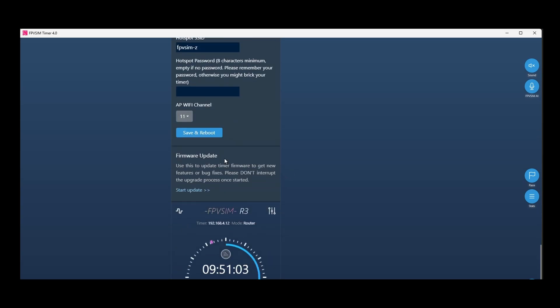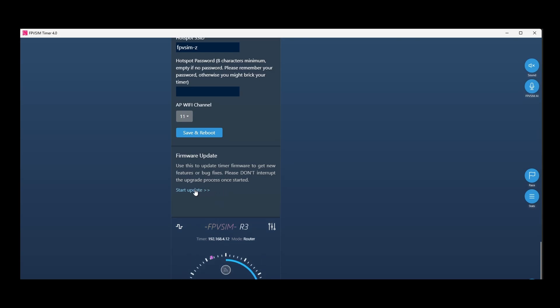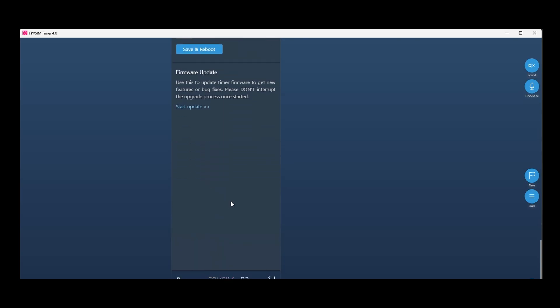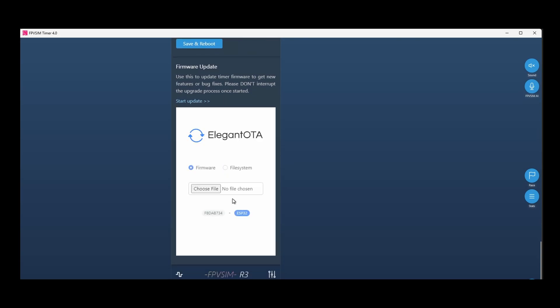Another change is the over-the-air firmware update feature. Now, you can update firmware using the UI here. You can download the latest firmware from fpvsim.com. This flashing method will replace the old flasher. We're planning to deprecate the flasher by end of July. So please upgrade before that.